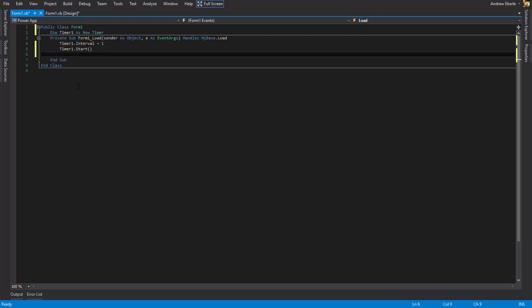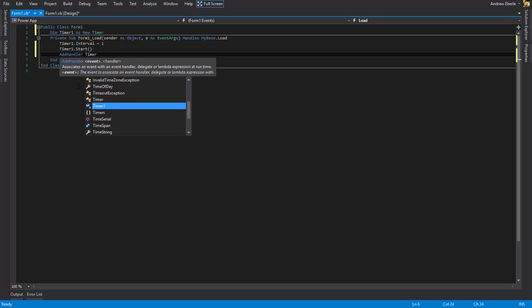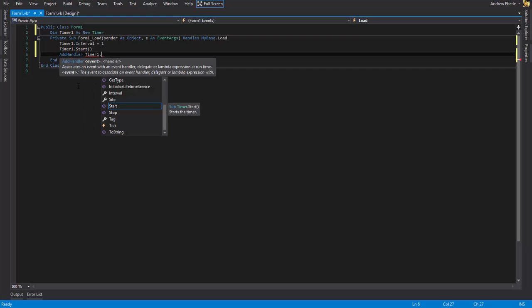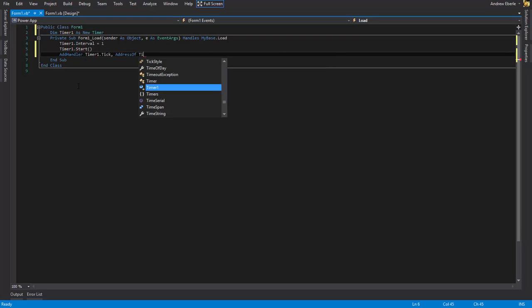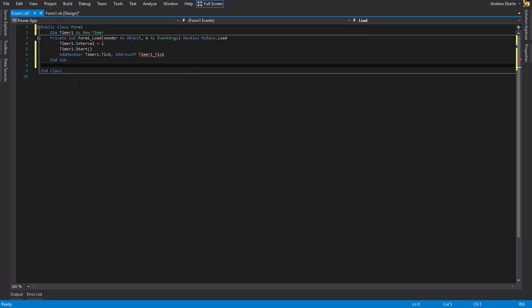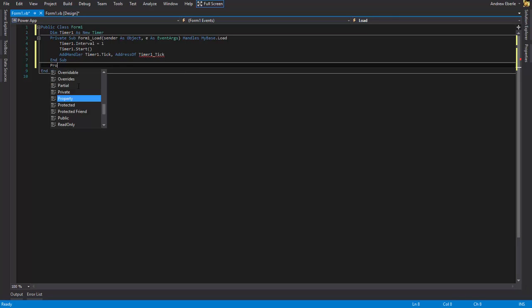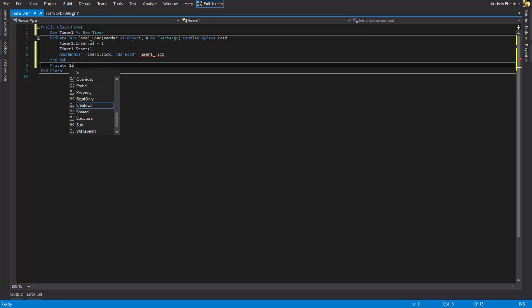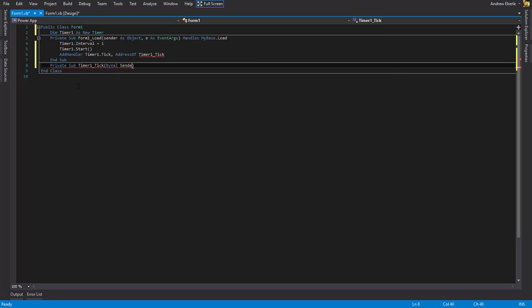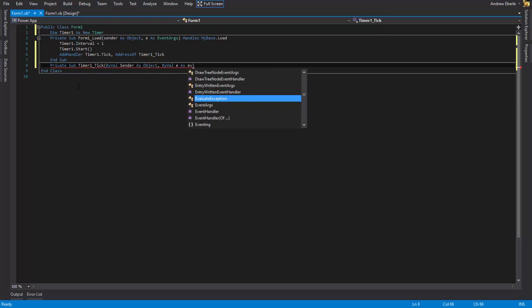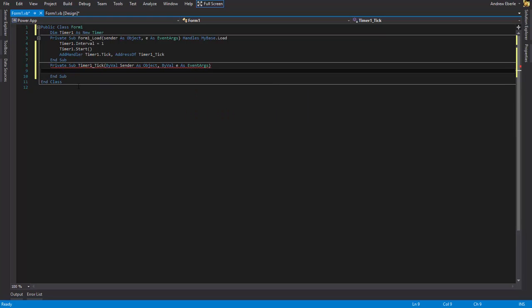And now we have to add the event for the timer. So we just say add handler timer1 dot tick and address of tick. Okay, cool. Now down here we're going to create a new sub. Once again, you can just drag this across and double click on it and it'll do this all for you, but I like doing it this way because it's good practice.